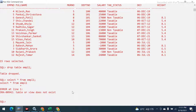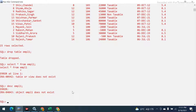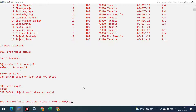After TRUNCATE we could still see the table, but there was no data. After DROP, if I say DESC empl1, it says object does not exist — the table is also removed along with the data. This is the main difference between TRUNCATE and DROP.